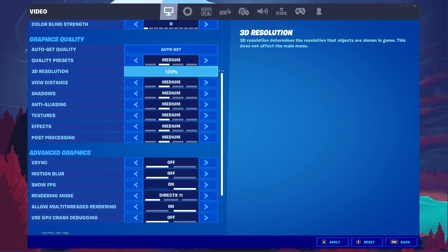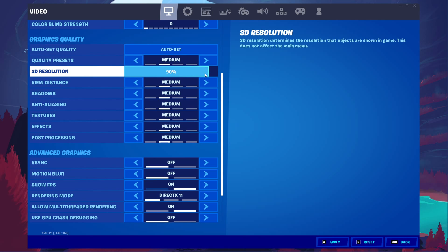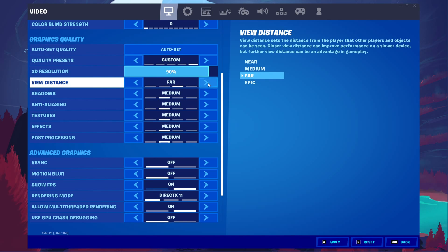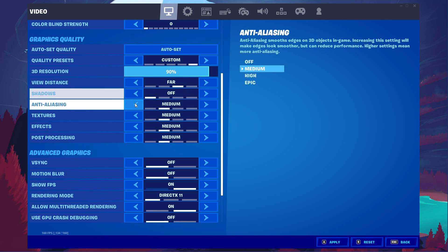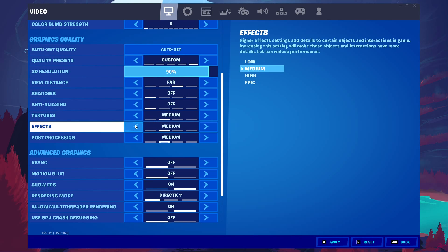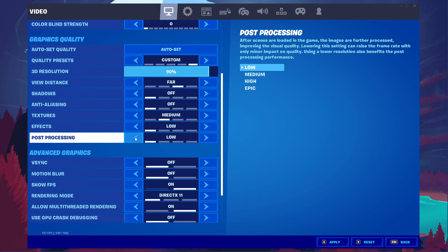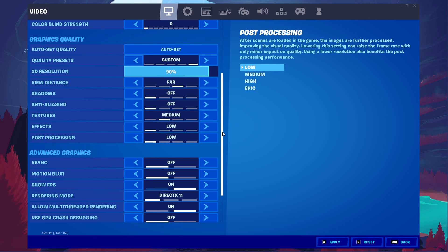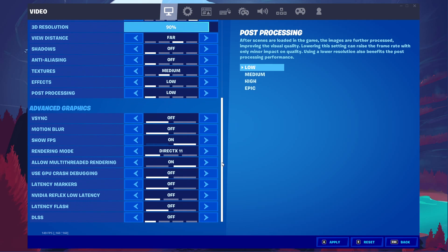Set the View Distance to Far. Disable Shadows and Anti-Aliasing. Set Textures to Medium, Effects to Low as well as Post Processing. Again, for a higher-end PC, you can increase your overall graphics quality settings.